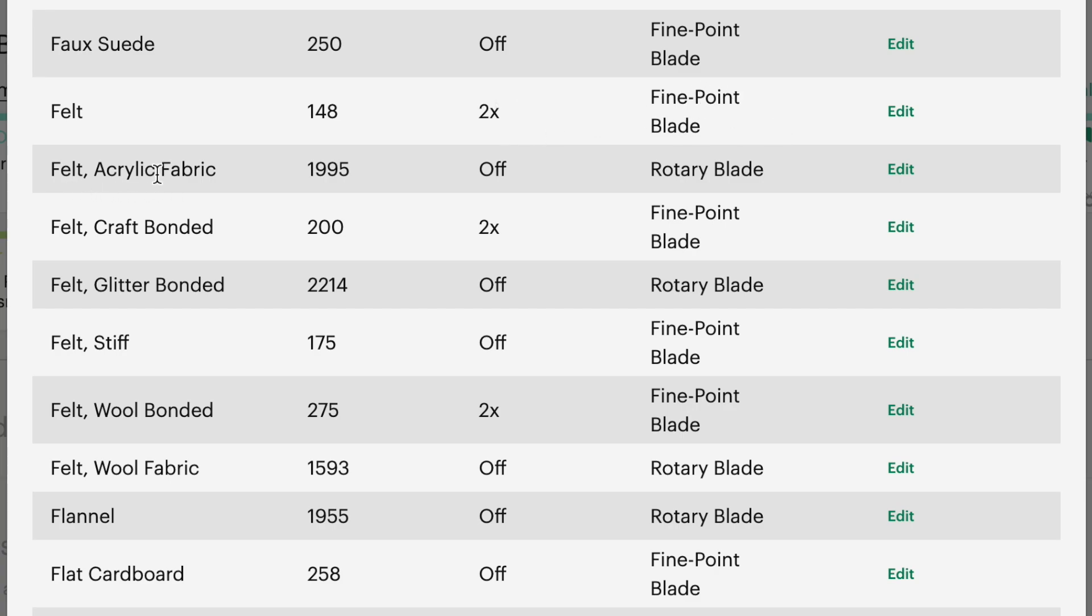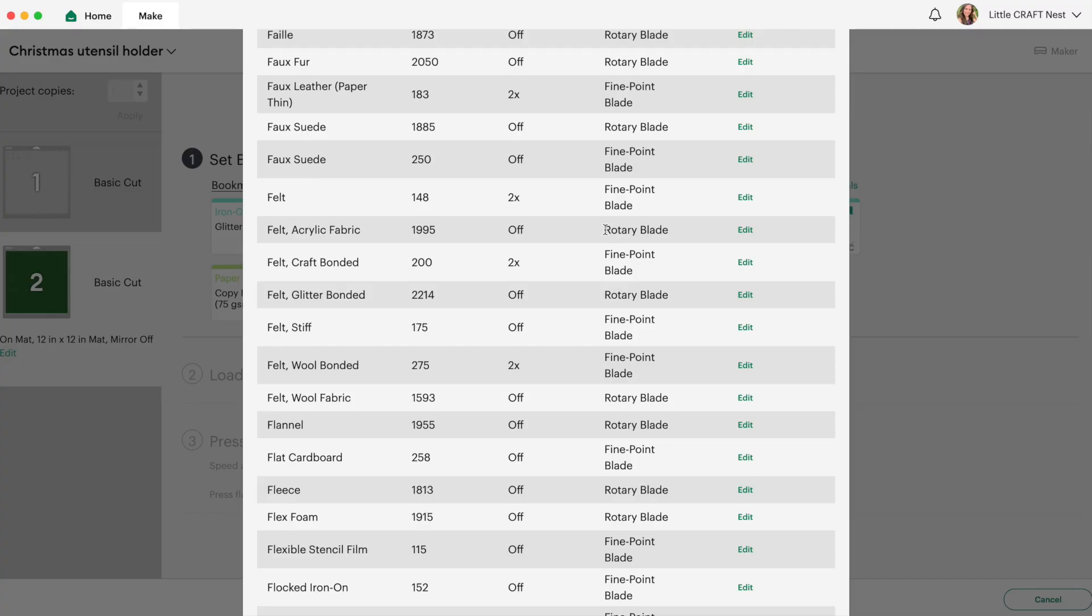Now if you're using acrylic fabric felt you can see the pressure setting is turned up so much higher and you're also going to be using the rotary blade rather than the fine point blade. So if you are using the rotary blade you do need to have a Cricut Maker or a Cricut Maker 3. There is no rotary blade attachment for the Cricut Joy or the Cricut Explorer machines.